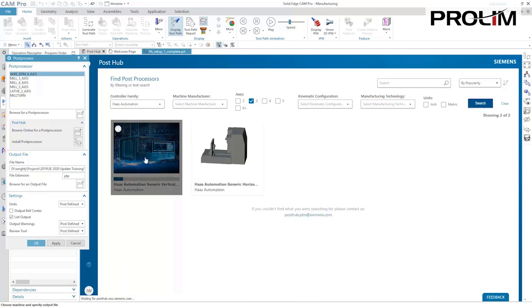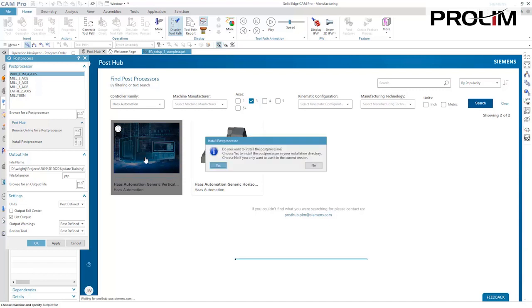With new posts added regularly, PostHub is searchable with filters for machine type, manufacturer, controller type, and kinematic configuration.